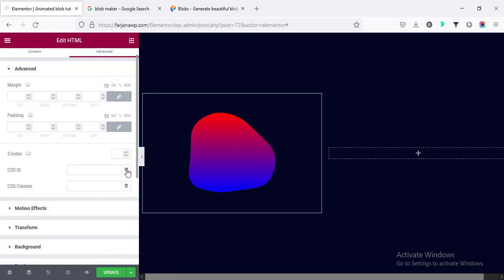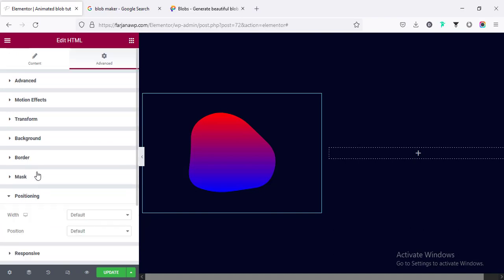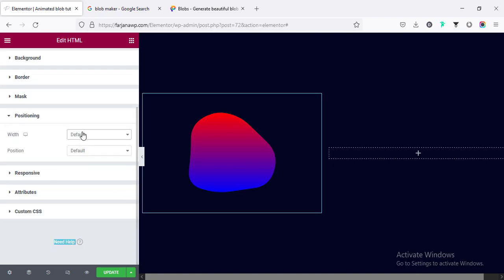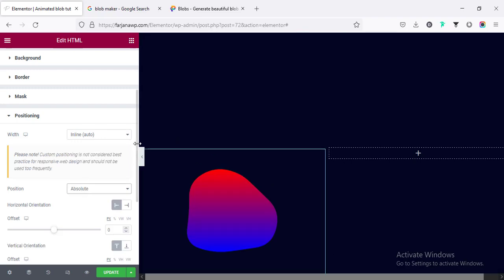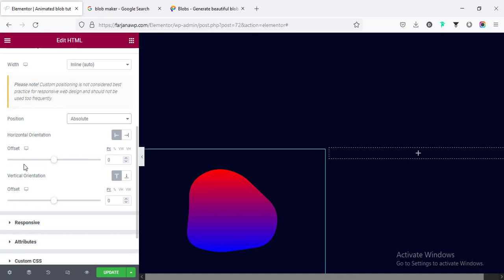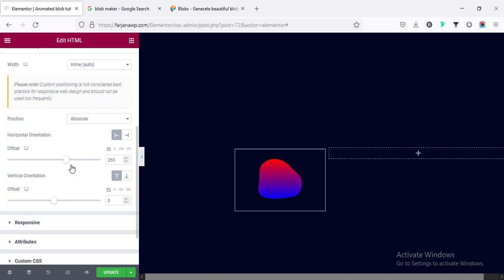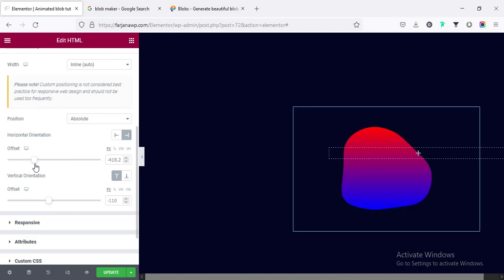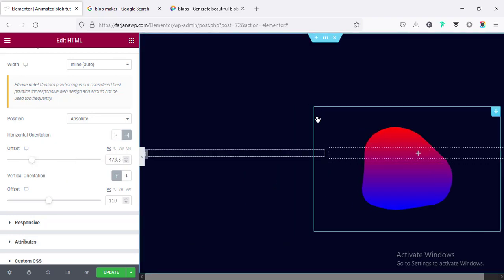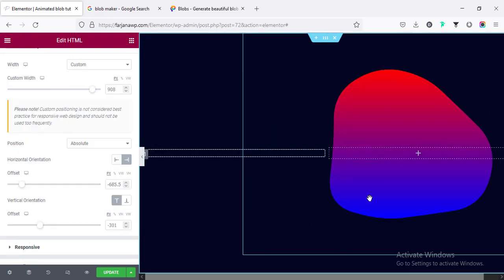Going to the Advanced tab, under Positioning, I'm changing the width to inline and the position to absolute. Now we can move and place the blob anywhere on the layout by changing its position, and we can also increase the size by dragging it. Now I want to make it an animated shape.